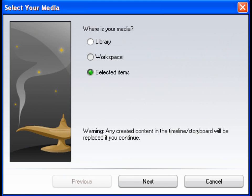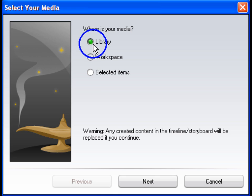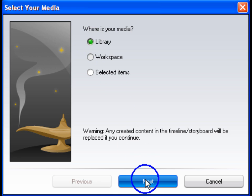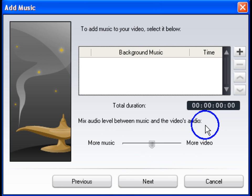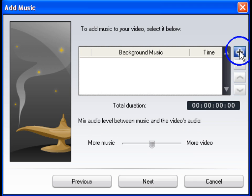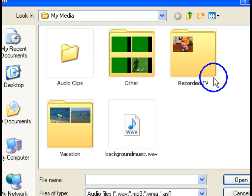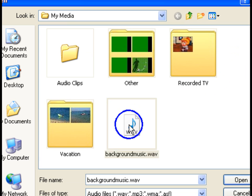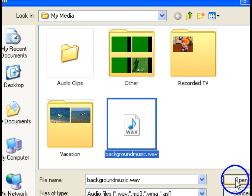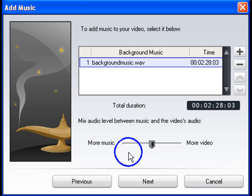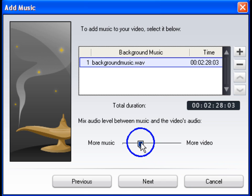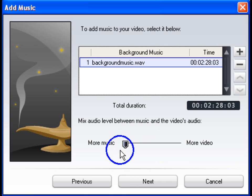Select the location where your media is located. In this example, we want to use all of the clips in the media library. To make your video more appealing, you can add background music.